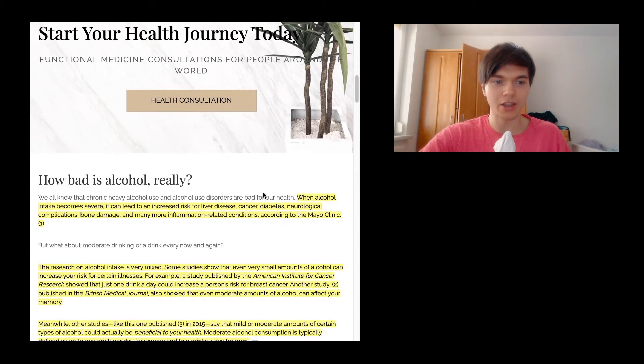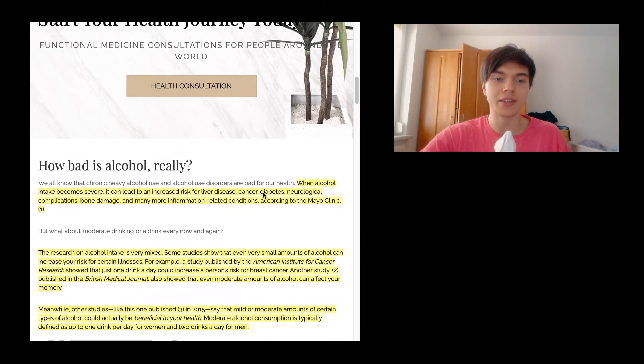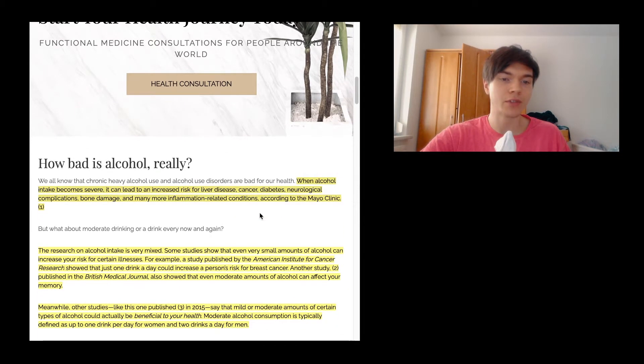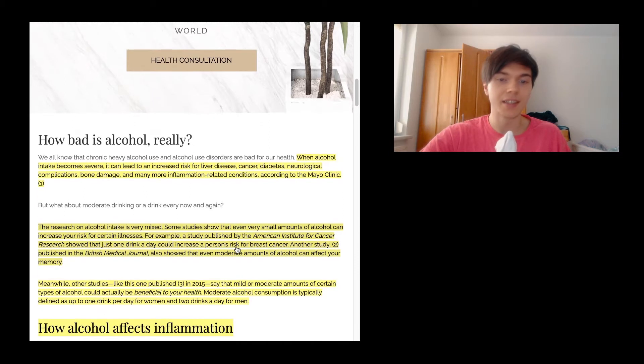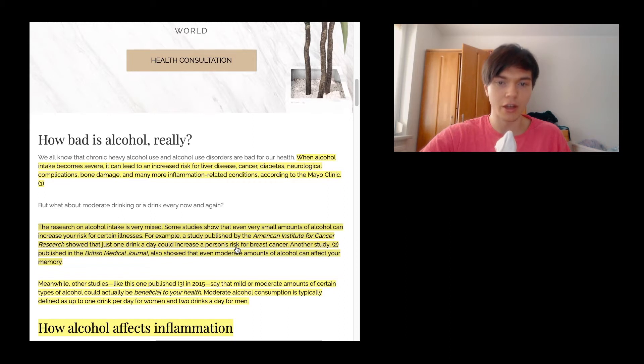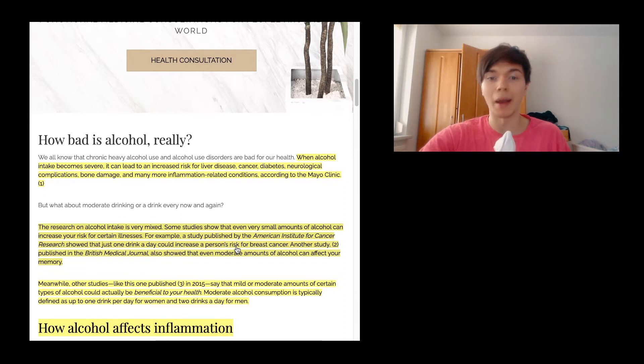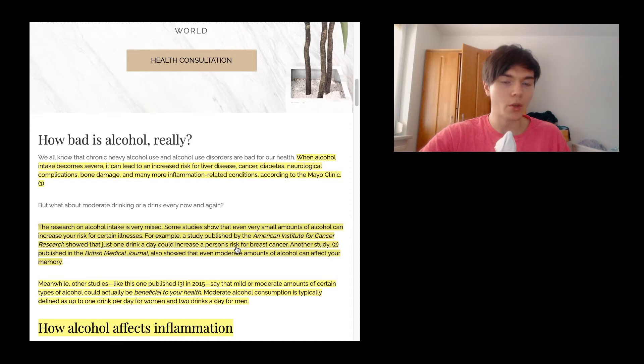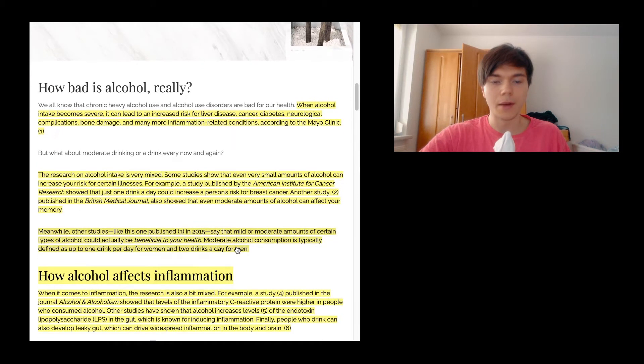So how bad is alcohol really? When alcohol intake becomes severe, it can lead to an increased risk for liver disease, cancer, diabetes, neurological complications, bone damage and many more inflammation related conditions, according to the Mayo Clinic. I've went through the Mayo Clinic article already, so I've excluded it.